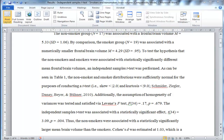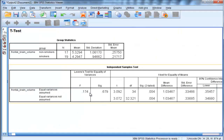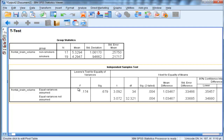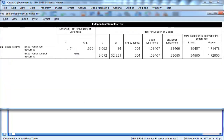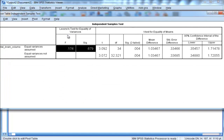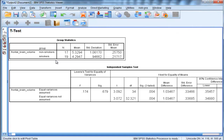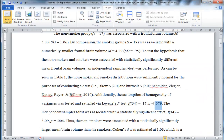In SPSS, this output for Levene's test is reported with the t-test itself. So in this section here at the start, you can see that there's an F-value and a significance value associated with Levene's test of equality of variances. The descriptive statistics are in the first table. So now I've satisfied the assumption of homogeneity of variance because P is greater than 0.05.